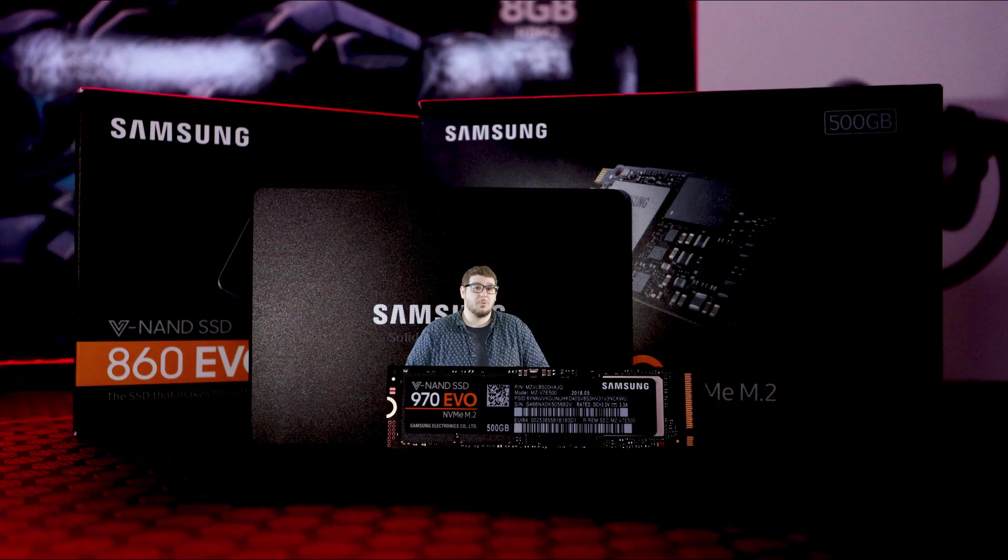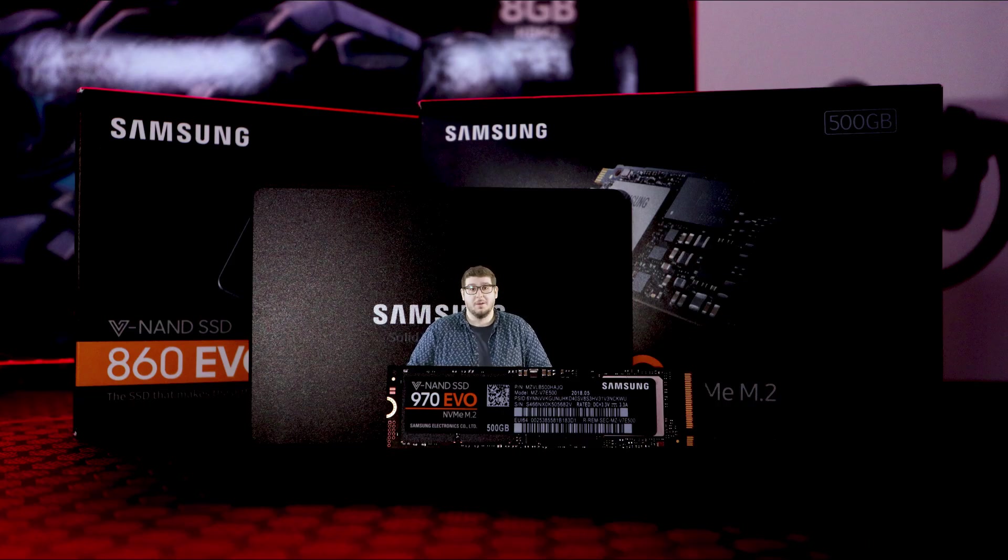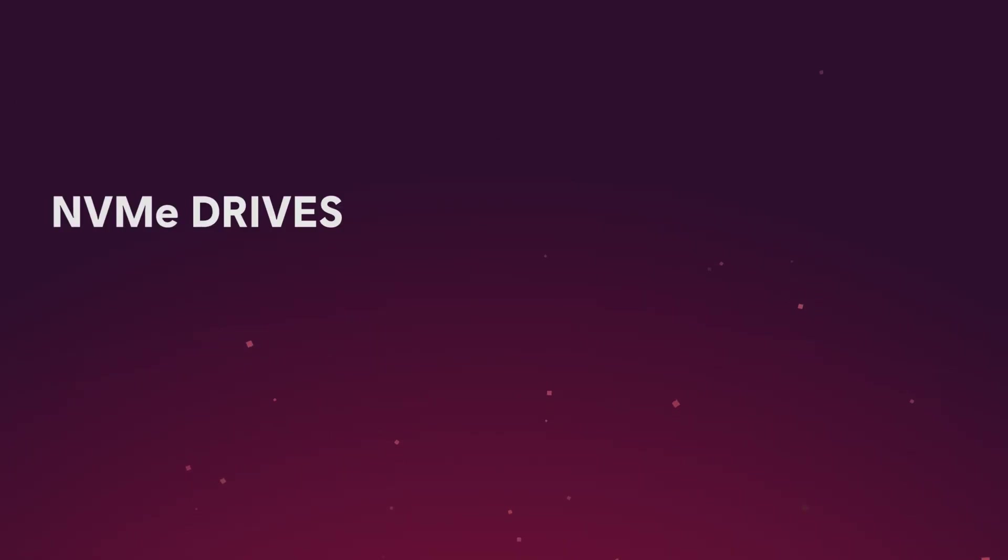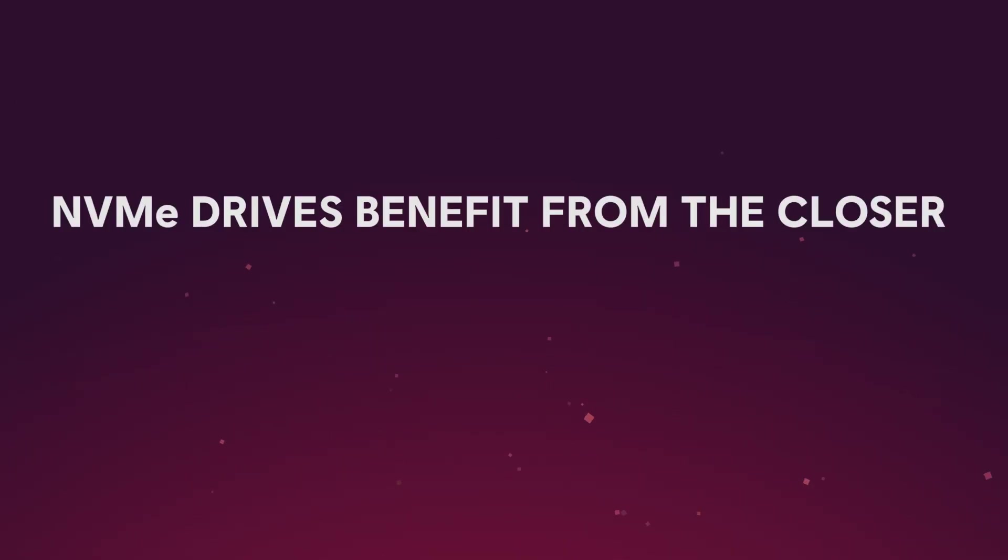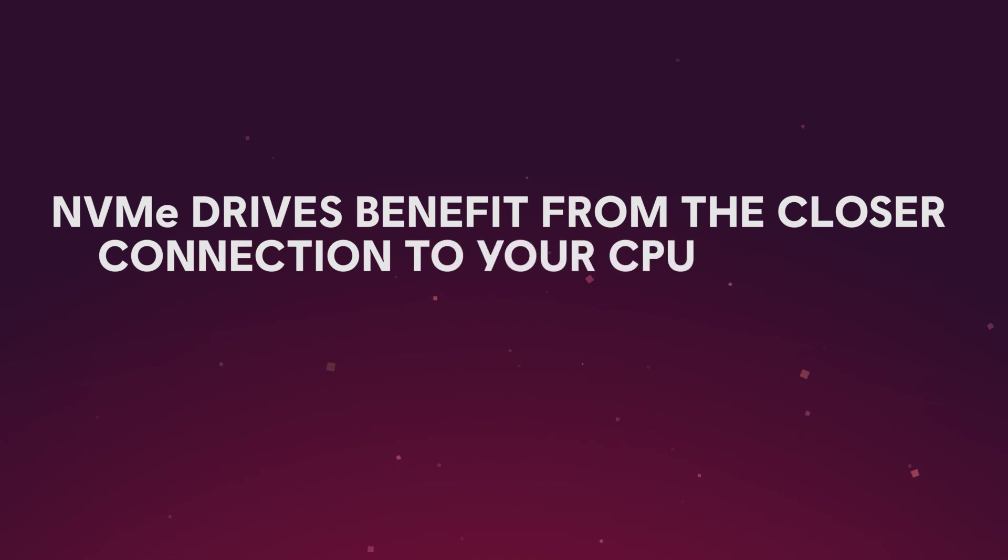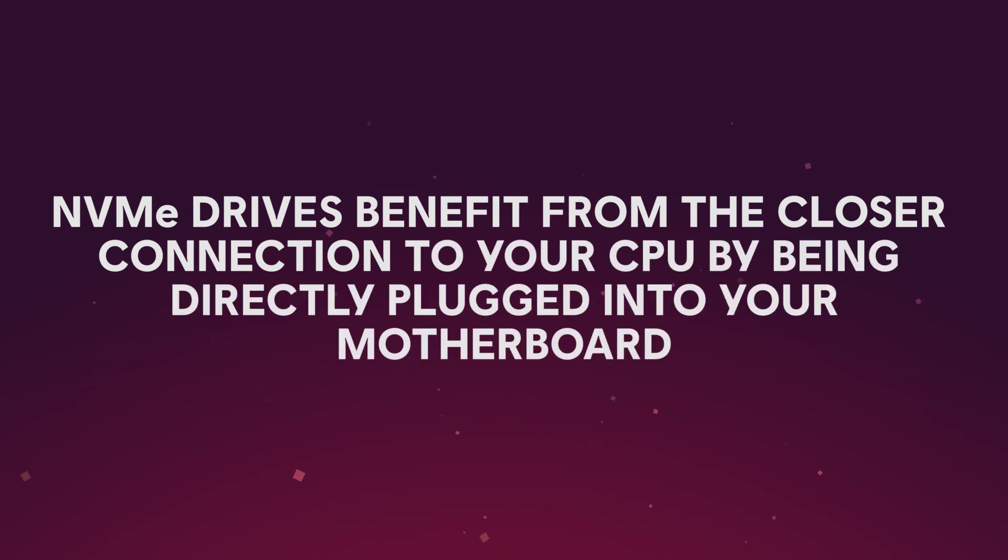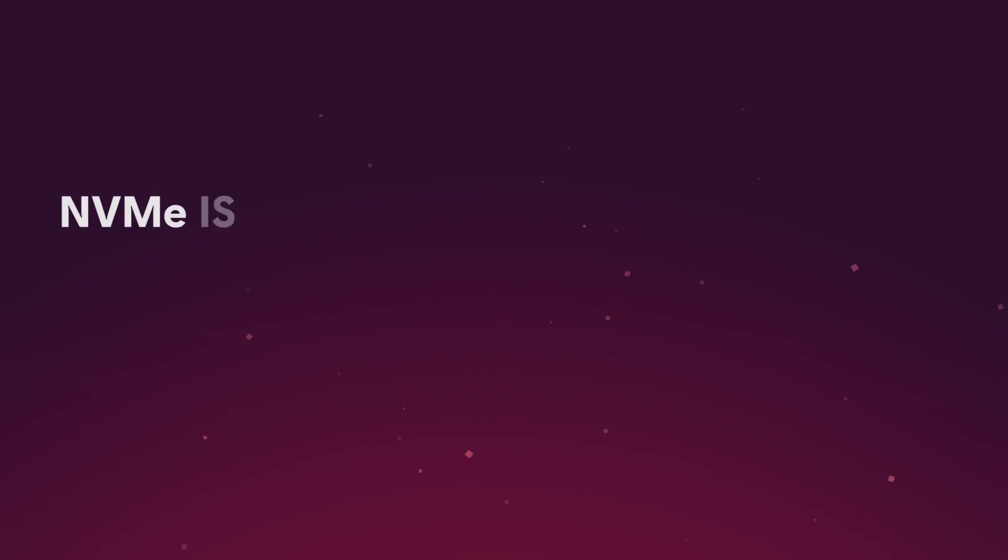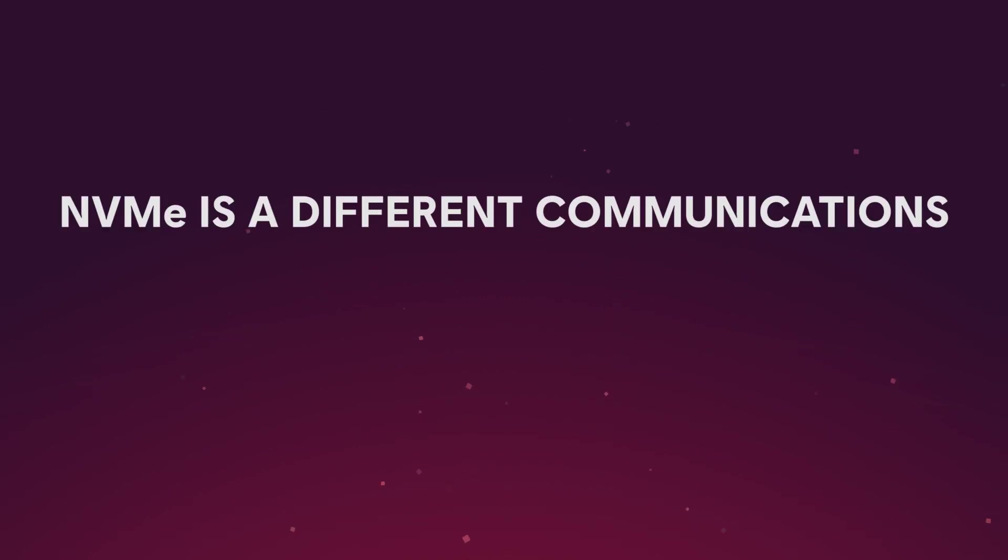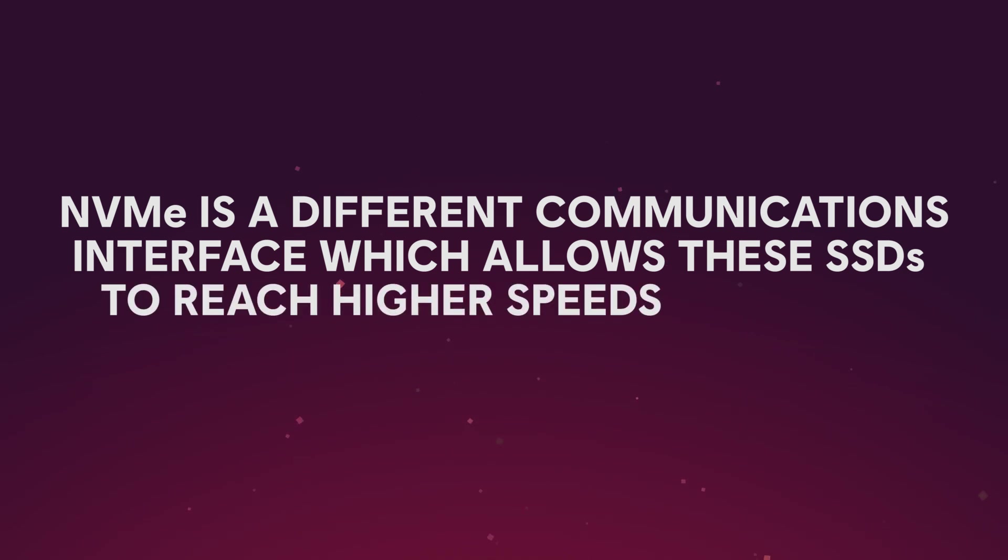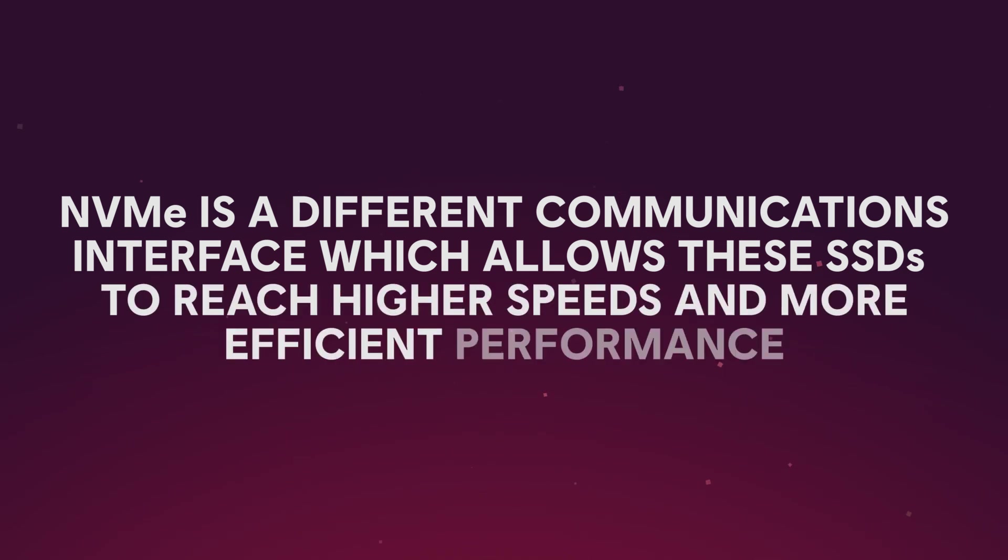So what happens then when you upgrade an M.2 drive? Well, an M.2 NVMe is what happens. Like an M.2, NVMe drives benefit from the closer connection to your CPU by being directly plugged into your motherboard. Unlike the standard M.2 SATA 3 drives, NVMe is a different communications interface which allows these SSDs to reach higher speeds and more efficient performance than its other siblings.